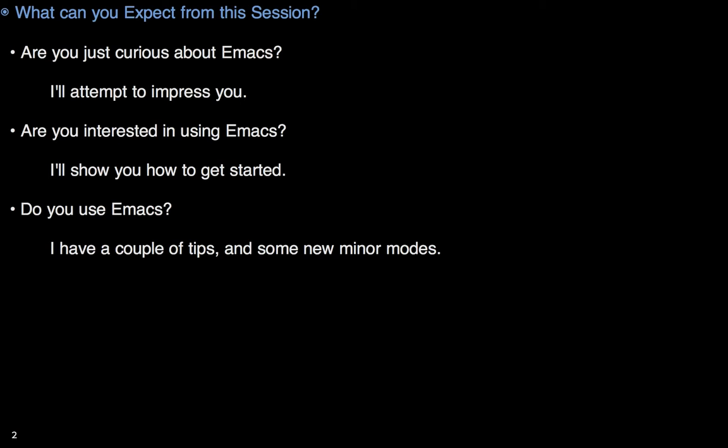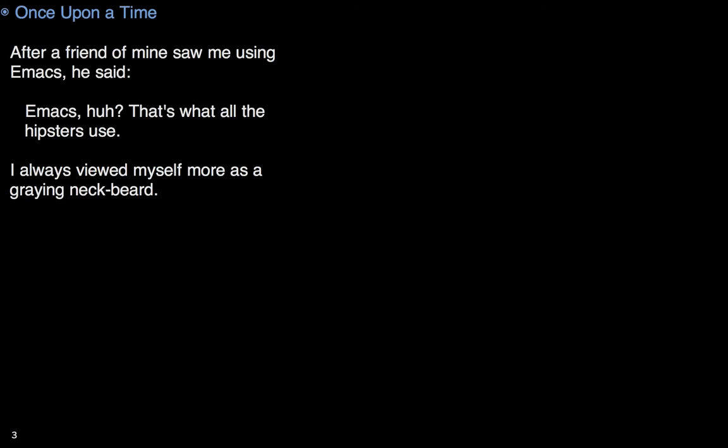I've got some ideas on what might be your easiest bet. Now, if you already use Emacs, I may not be able to help too much, but I do have a couple of new minor modes that you might find useful.